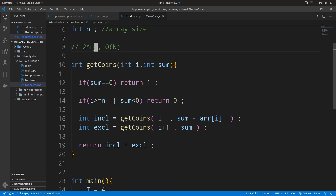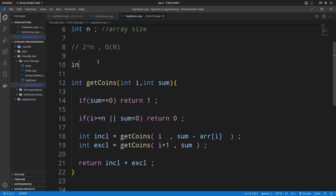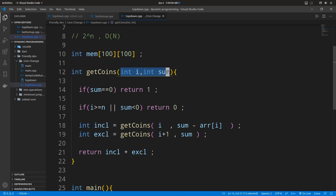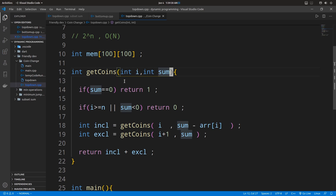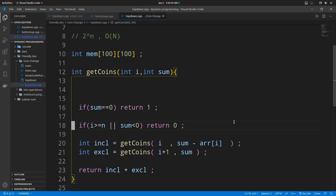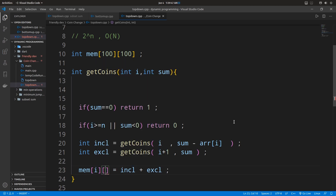As you might have guessed, we can improve the time complexity using top-down memoization. We take a chunk of memory and once we find the solution for a given set of inputs, we store it. Next time, we check if we have already stored the solution for those particular inputs — the same parameters i and sum — and if so, we just return the cached result.